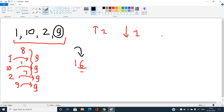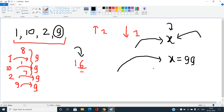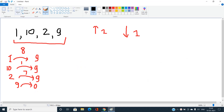Let's say x is the value where every element of the array converges. The cost to make some element y equal to x is the absolute value |y - x|. We sum this over all elements. The key question is: how do we choose the optimal x that minimizes the total cost?